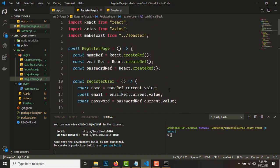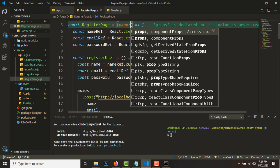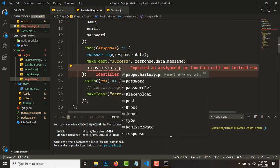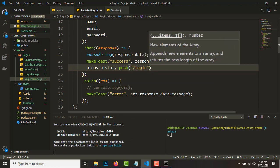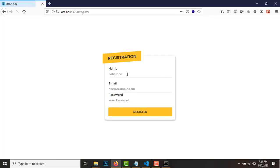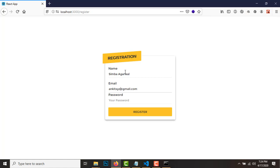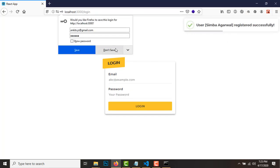Once the registration process is complete, we need to send the user to the login page. Get the props in the register page and after a successful response, add 'props.history.push('/login')' to redirect. Let's try one more registration — registered successfully, and we are now on the login page.